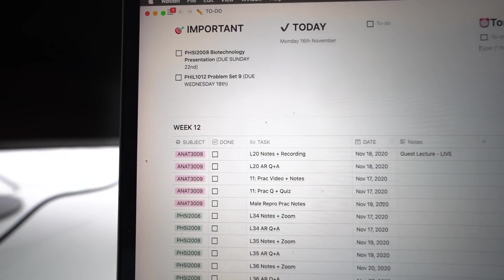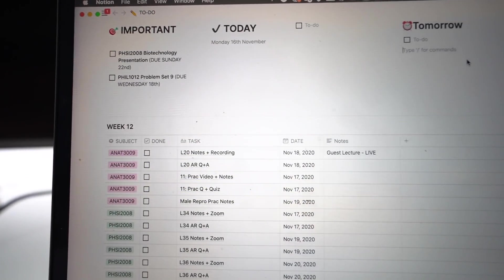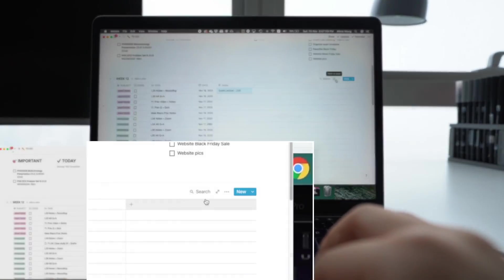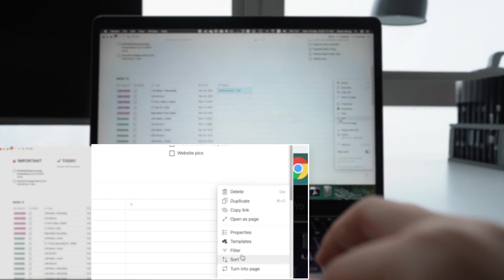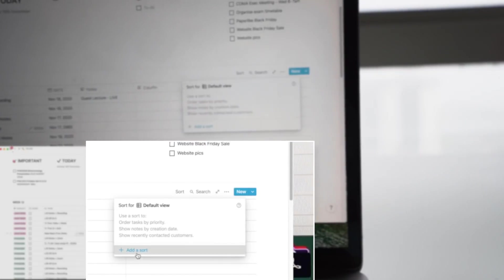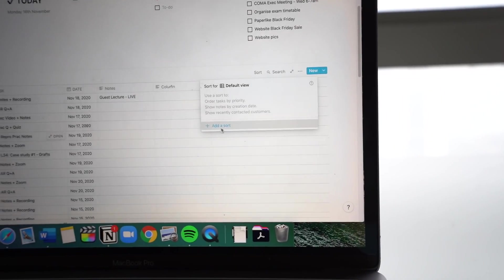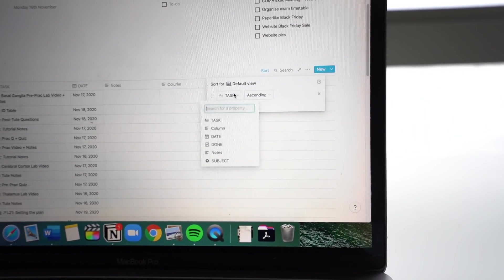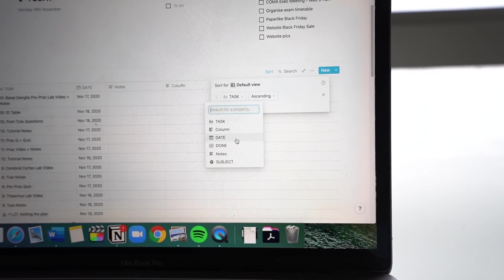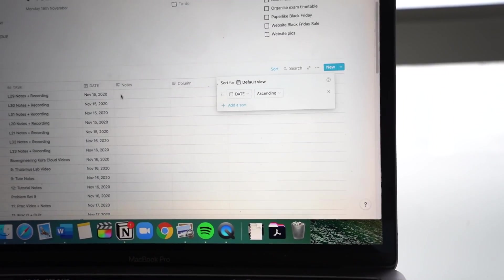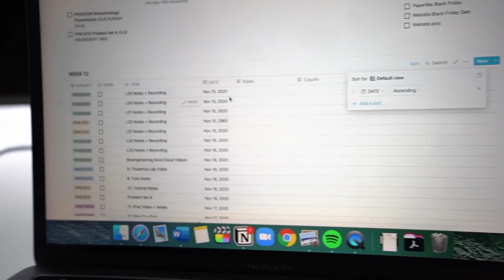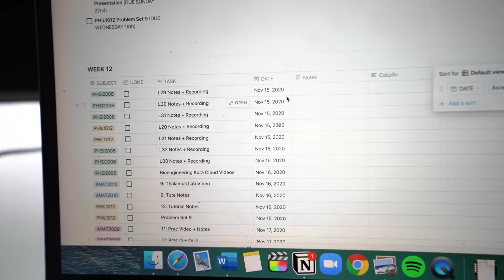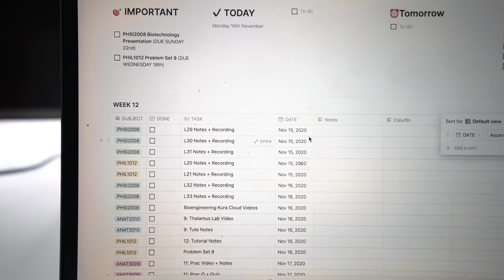And then here's where we get fancy. This is like peak organization. All you have to do is go to the top right hand corner of the table and then you can filter the way it's organized. So I always sort it by date in ascending order. And then that just allows me to sort of get a gauge of how much work I need to do on each day to complete all of those tasks and work around my uni timetable.